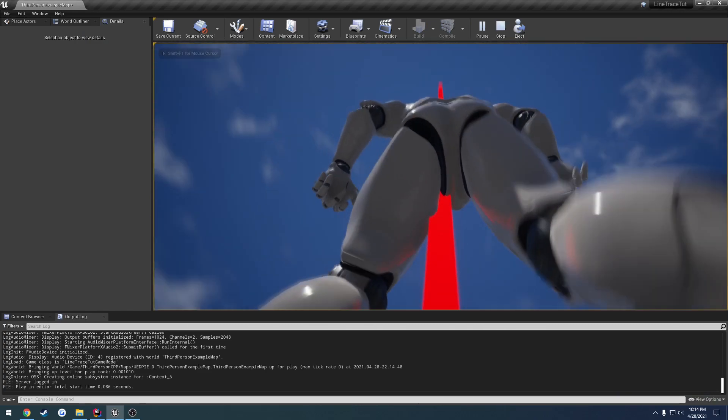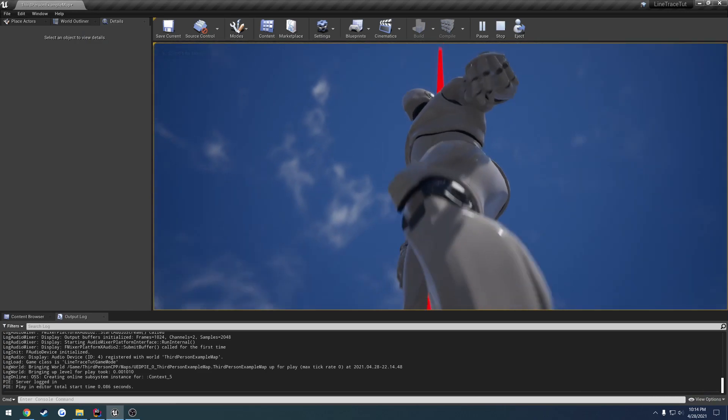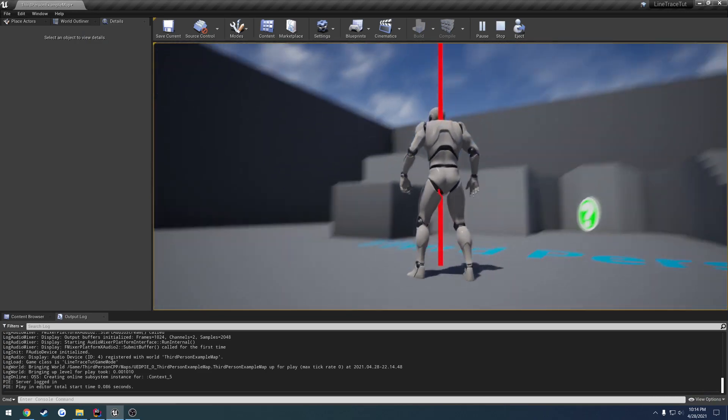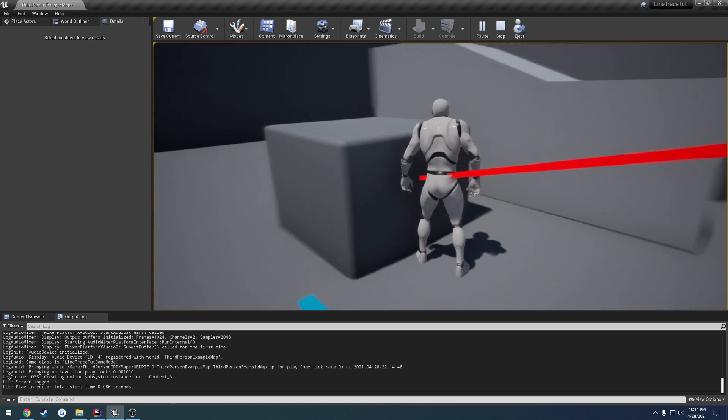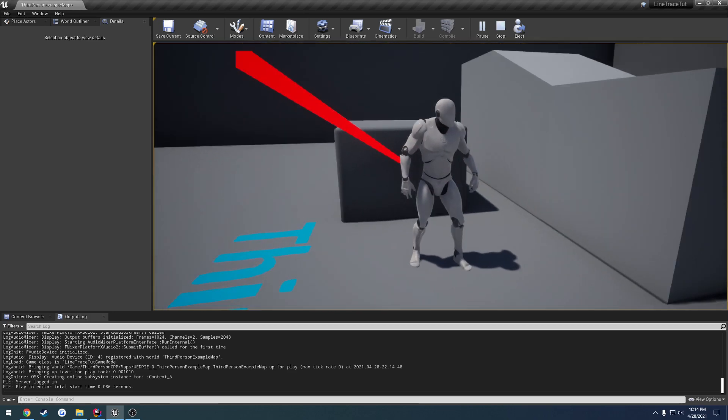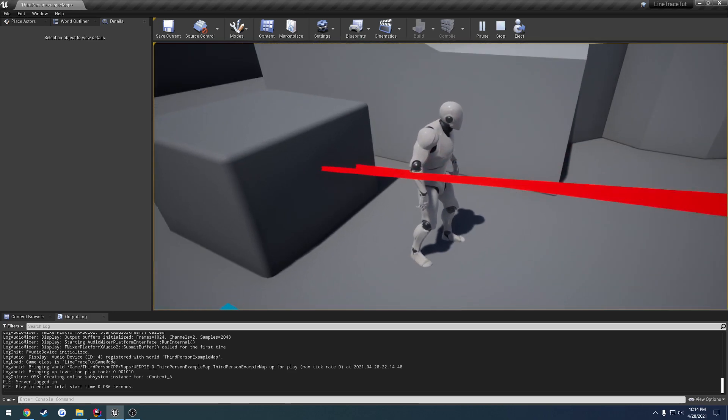I look up, we have a line trace going right through our character. So now we can interact and hit stuff in the world.